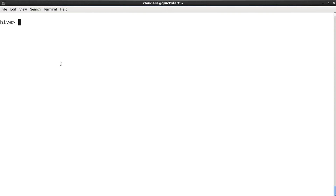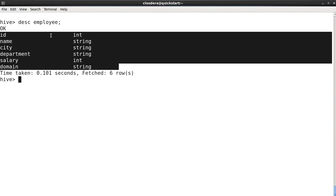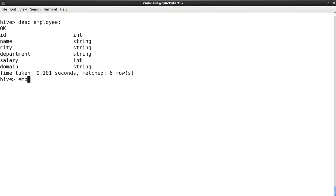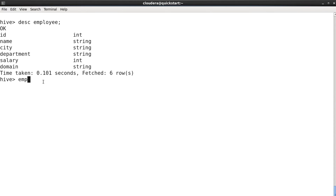The next query we are going to see is CREATE TABLE AS. This is a very important query. Let's say we have a reference table — in this example, the employee table. I want to create one more table by referring to the schema of the employee table. If I describe the employee table, we have id, name, city, department, salary, and domain — six columns. I want to create a table called 'emp' with only id and name.